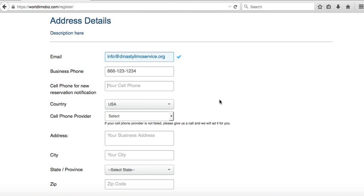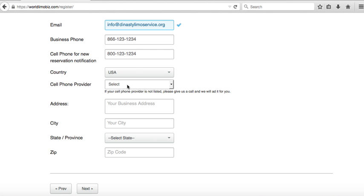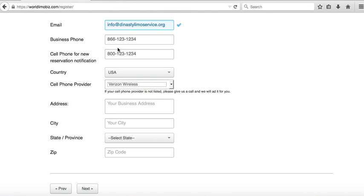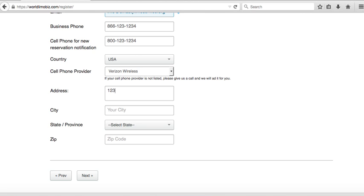Select your country and your cell phone provider — this is very important for delivering that text message. The address field is for admin use only, mostly for billing or if we need to send you mail.